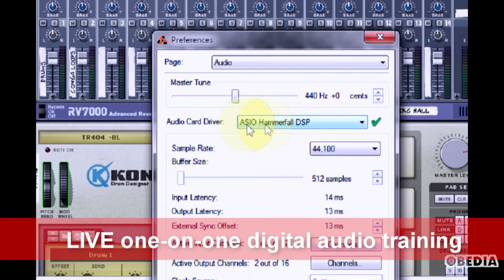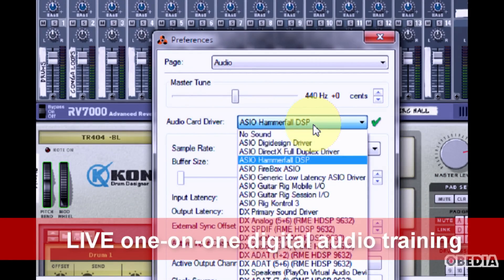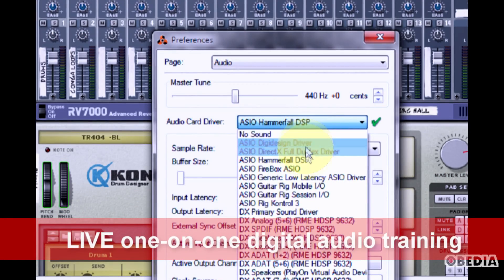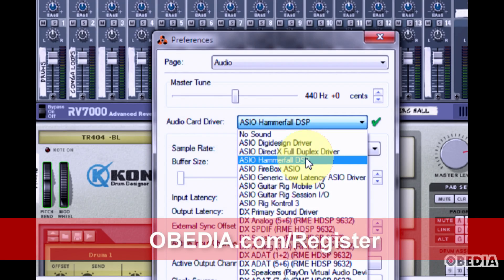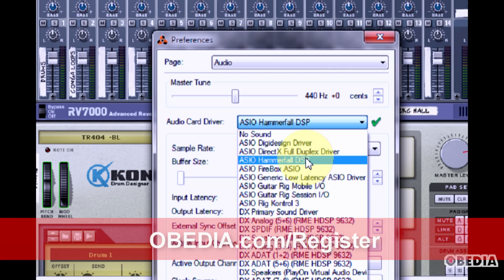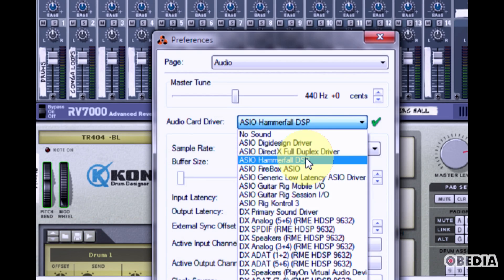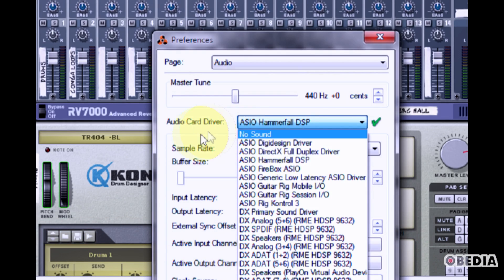Now, under Audio Card Driver, click the pull down menu. Here, you're going to see drivers for all of the audio cards that are connected to your computer. You want to select the audio card driver that most closely matches the audio card that you have connected to or inside of your computer.